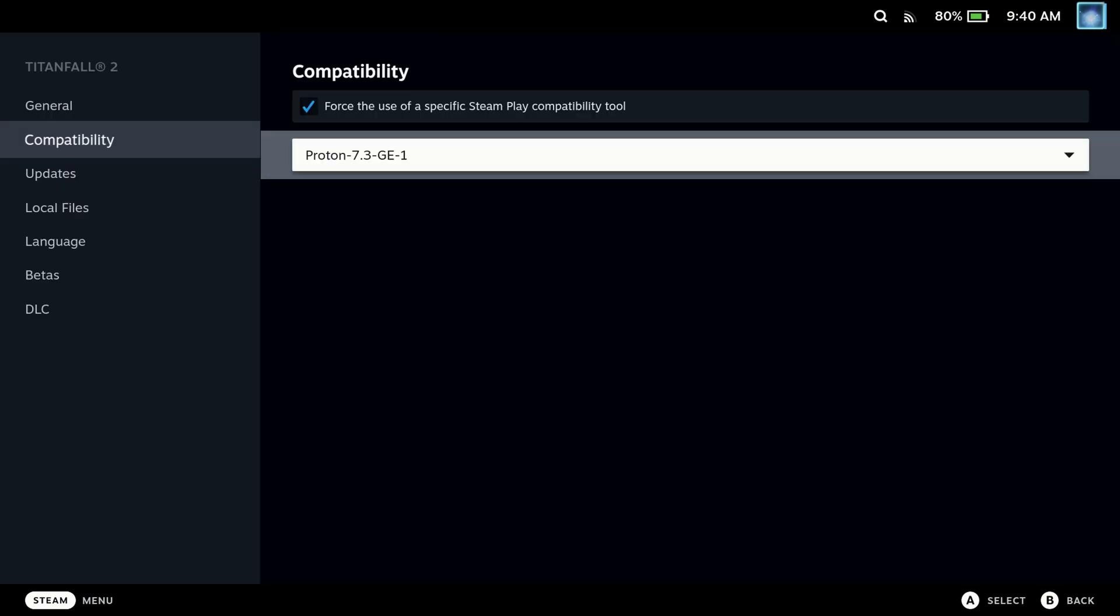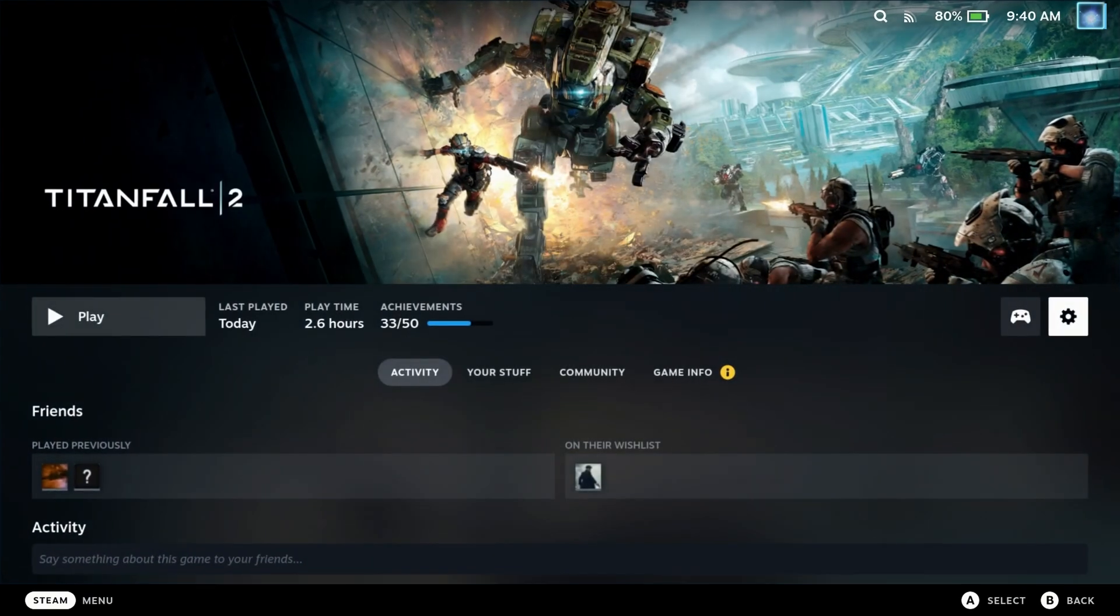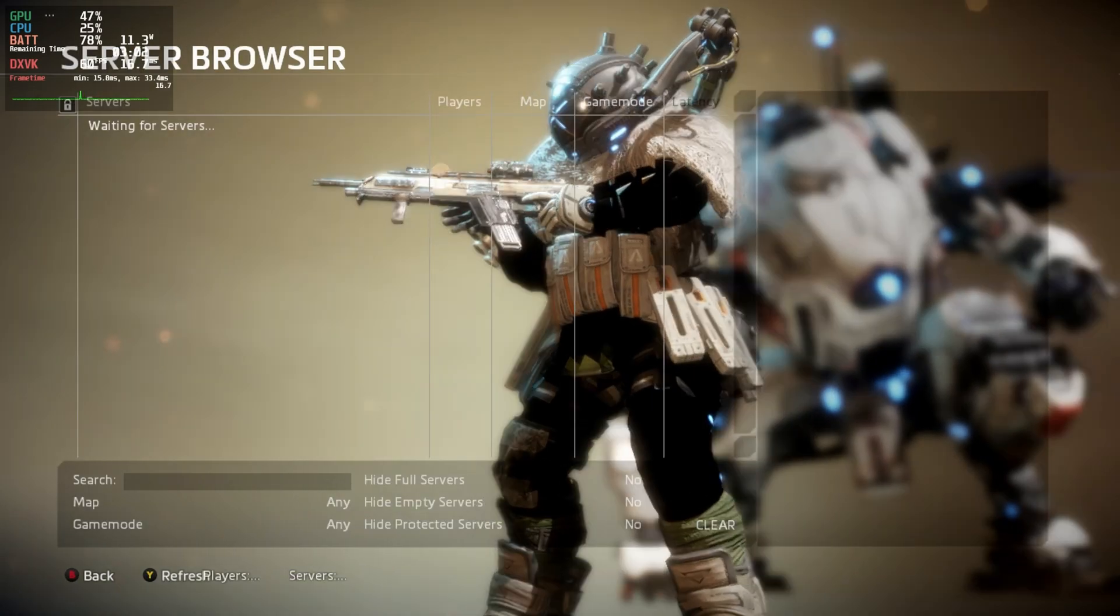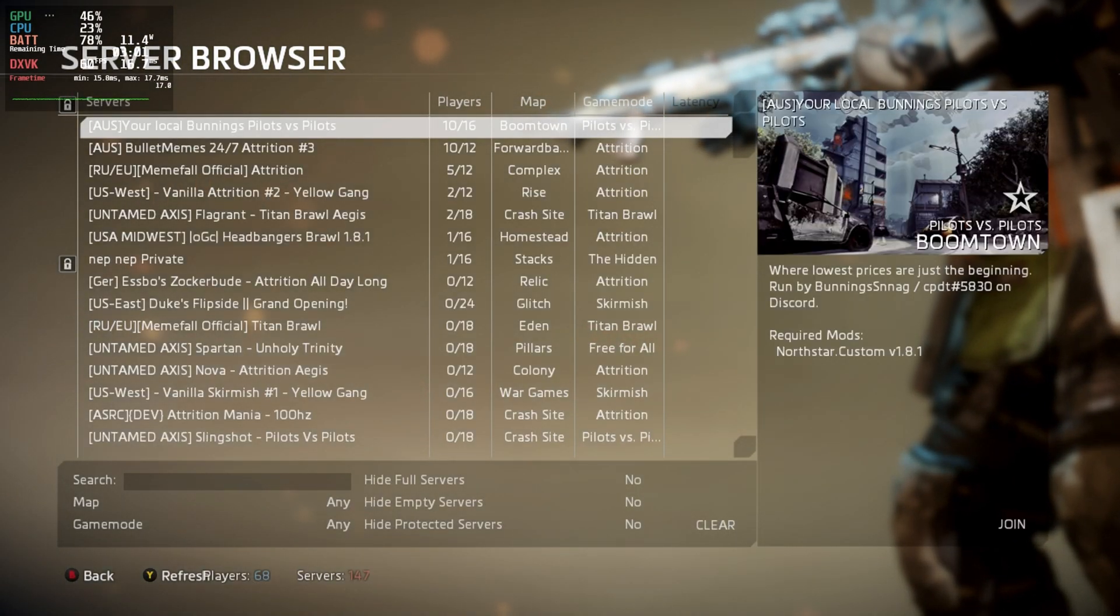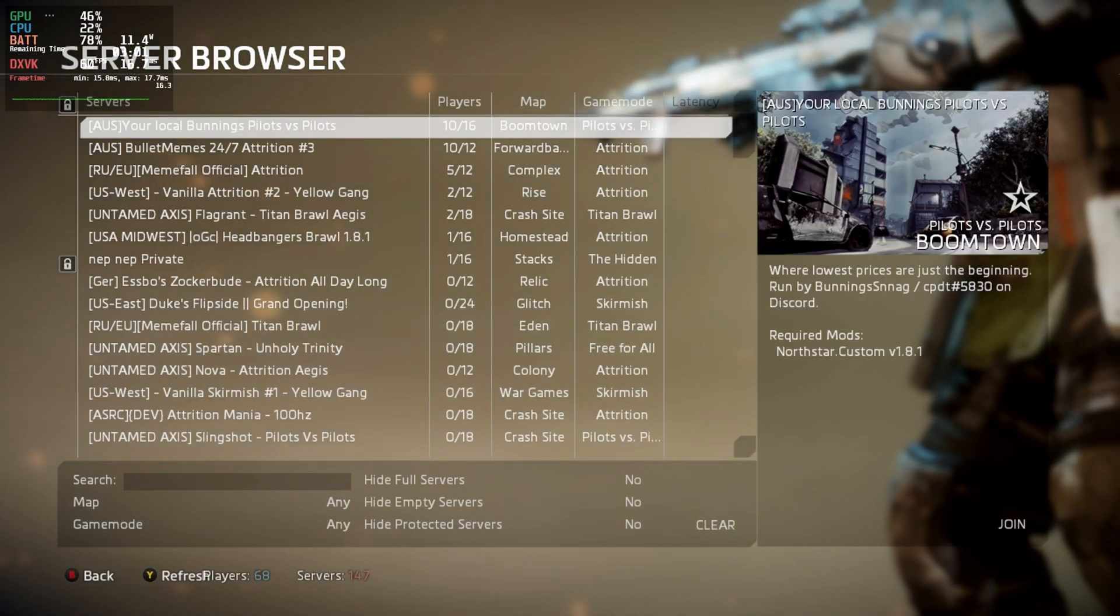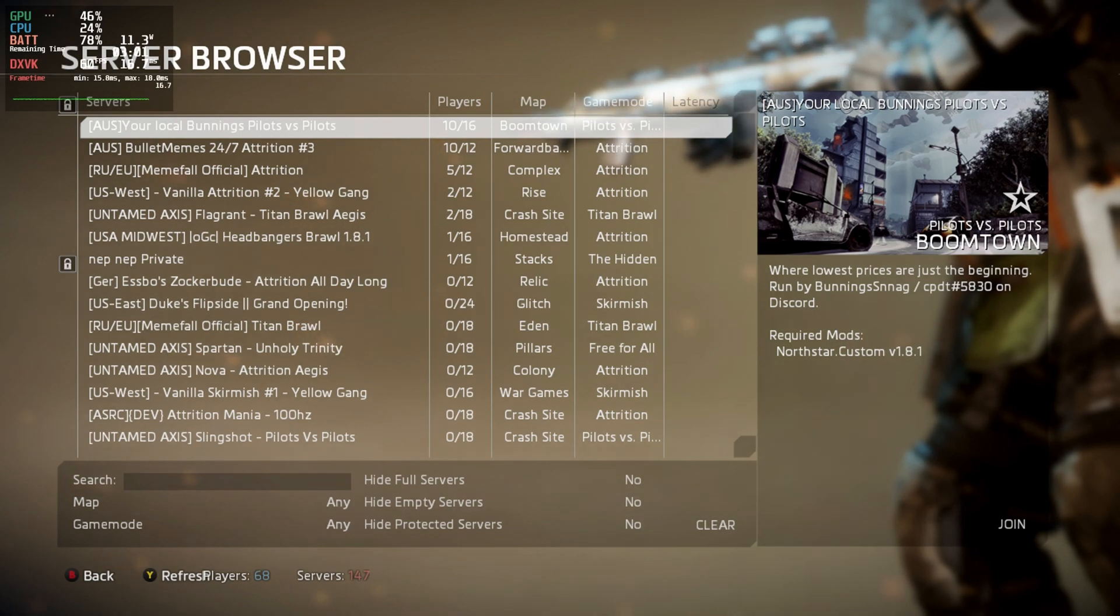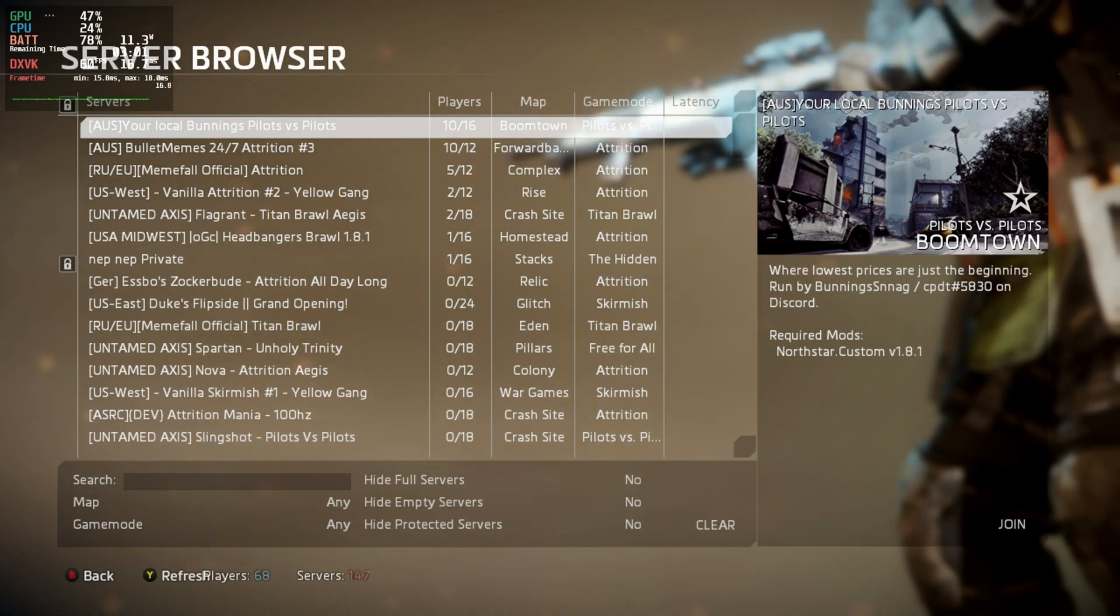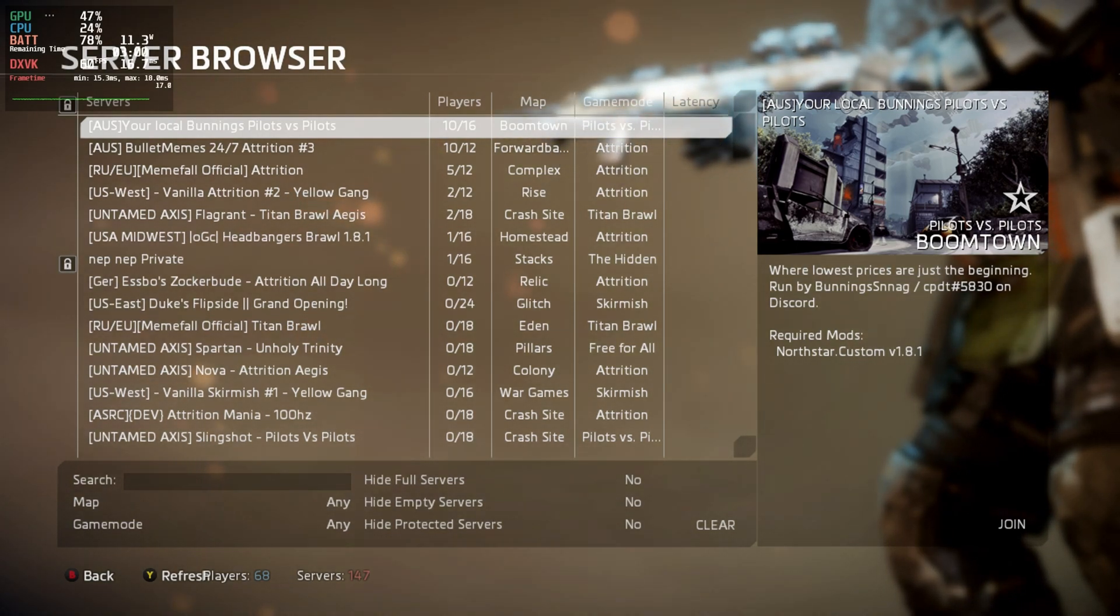And this time when I launched Titanfall 2 with the Northstar mod in game mode, I now had the join button on the multiplayer servers and I was able to join a game and play perfectly fine.